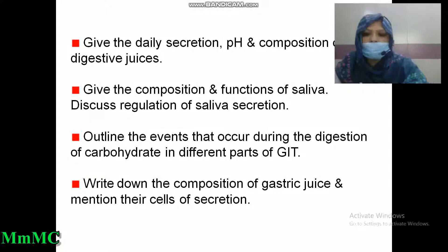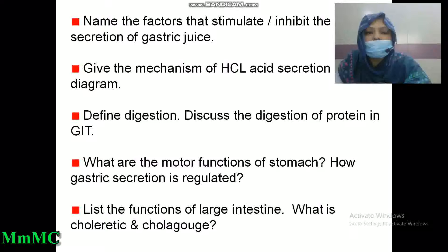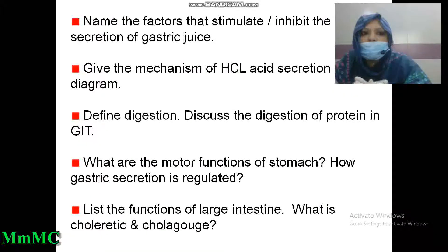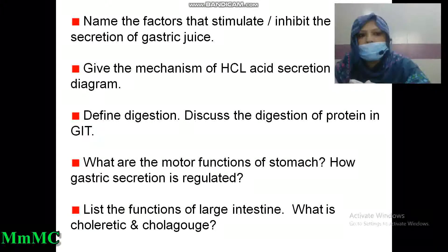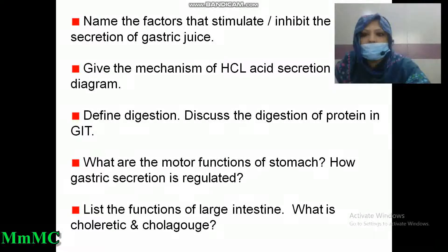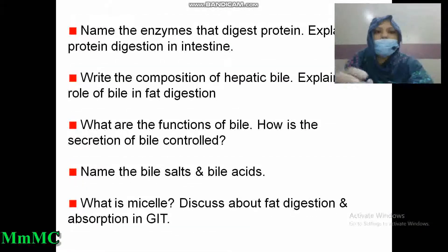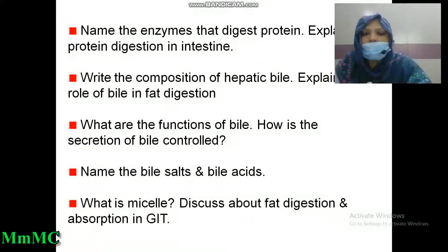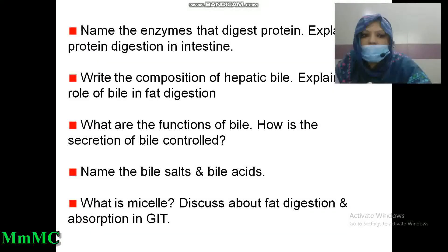Write down the composition of gastric juice and mention the cells of secretion. Name the factors that stimulate or inhibit the secretion of gastric juice. Explain the mechanism of hydrochloric acid secretion with a diagram. Define digestion. Discuss the digestion of protein in GIT. What are the motor functions of the stomach? How is gastric secretion regulated? List the functions of the large intestine. What is choleretic and cholagogue? Name the enzymes that digest protein. Explain protein digestion in the intestine. Write the composition of hepatic bile and explain the role of bile in fat digestion. What are the functions of bile? How is the secretion of bile controlled? Name the bile salts and bile acids.